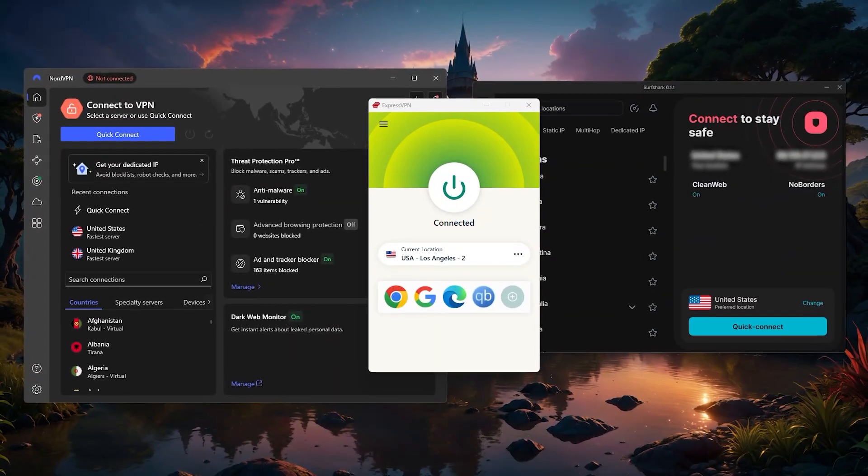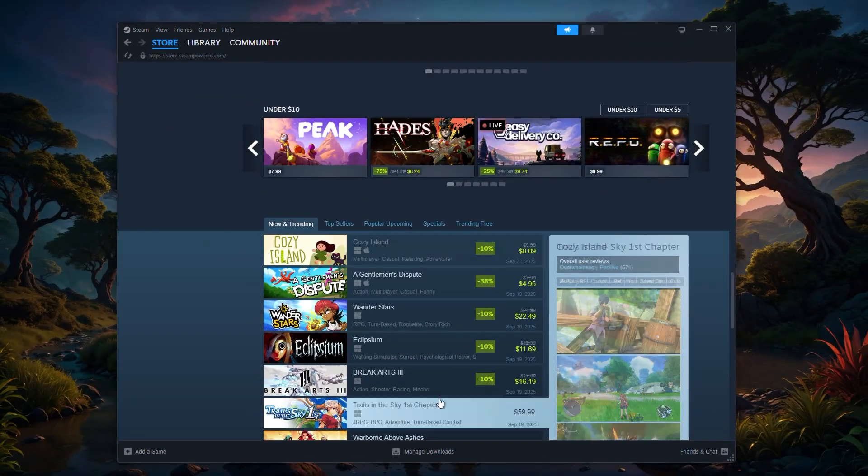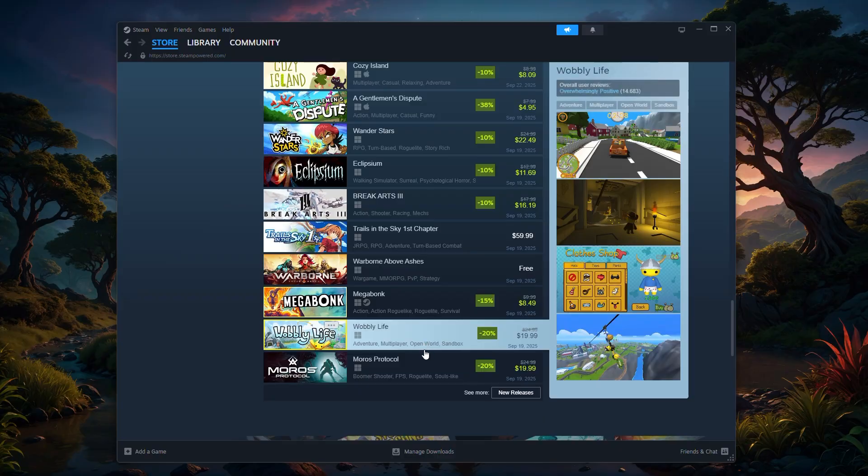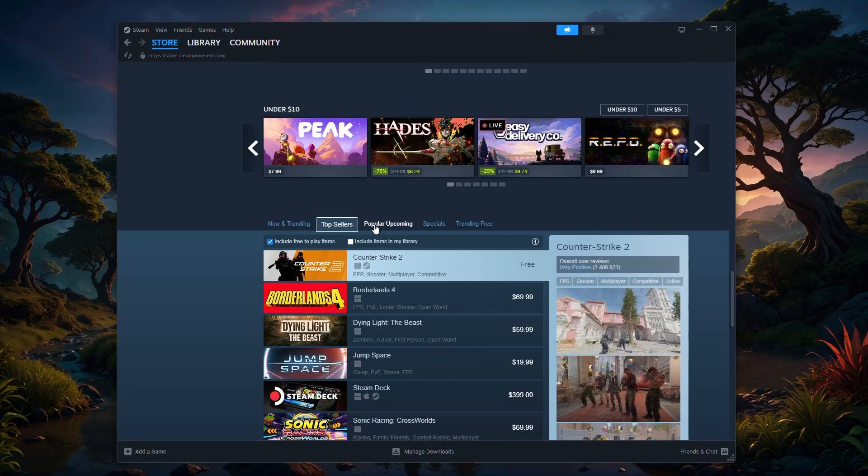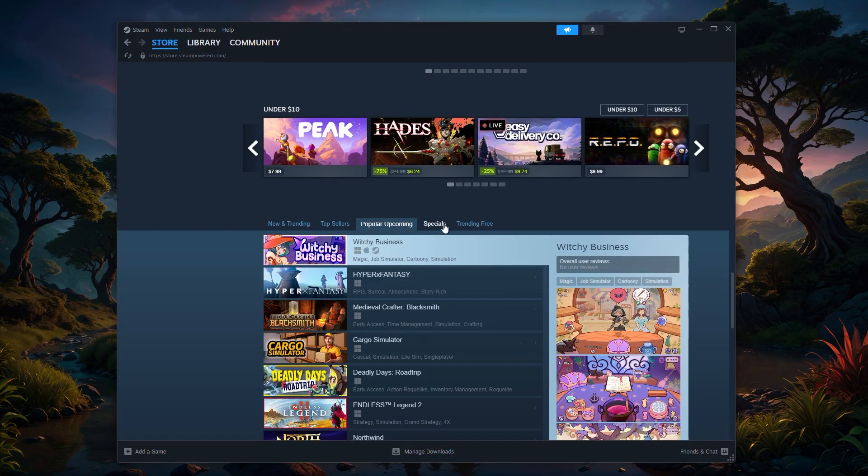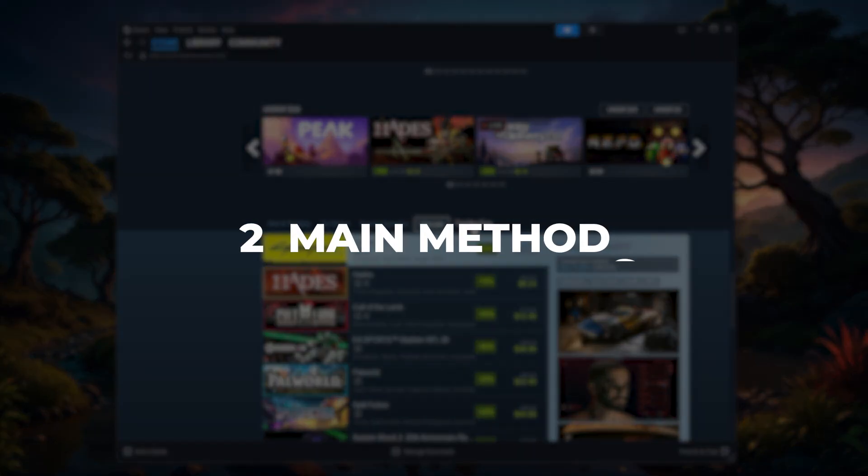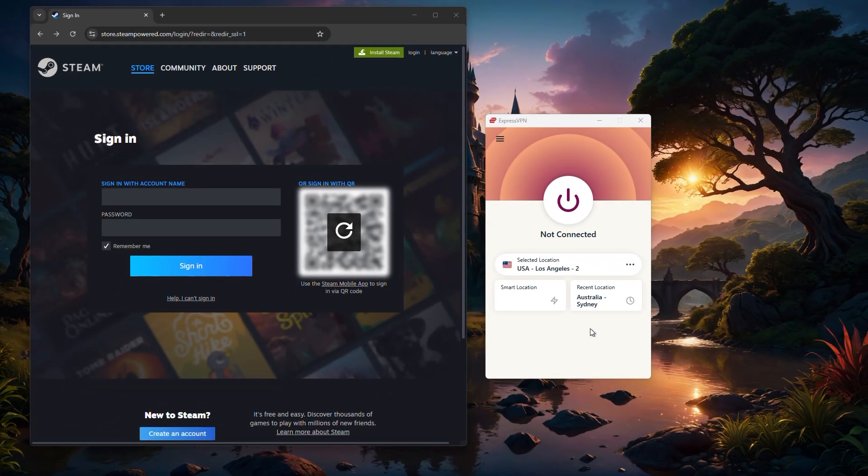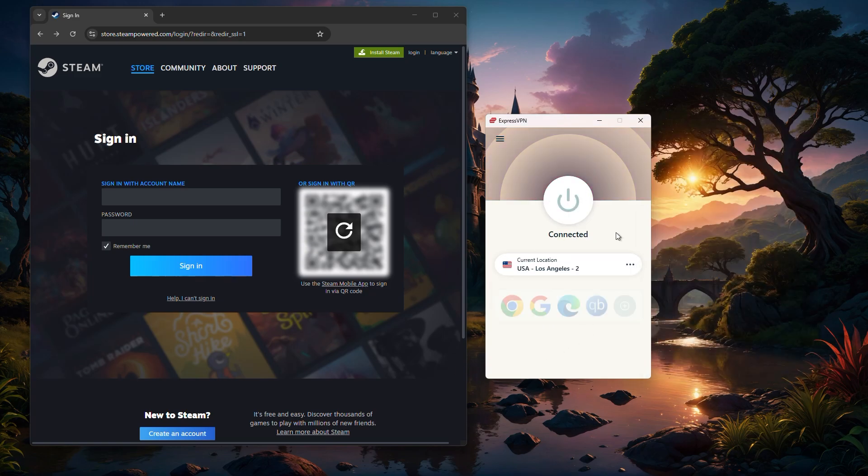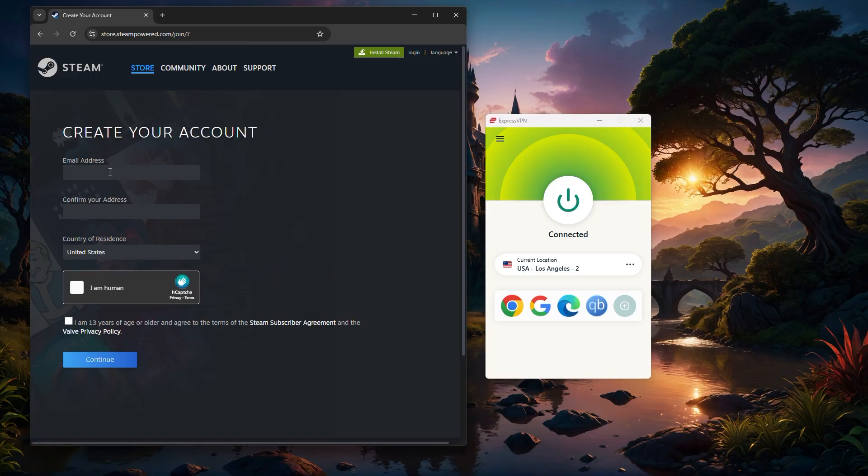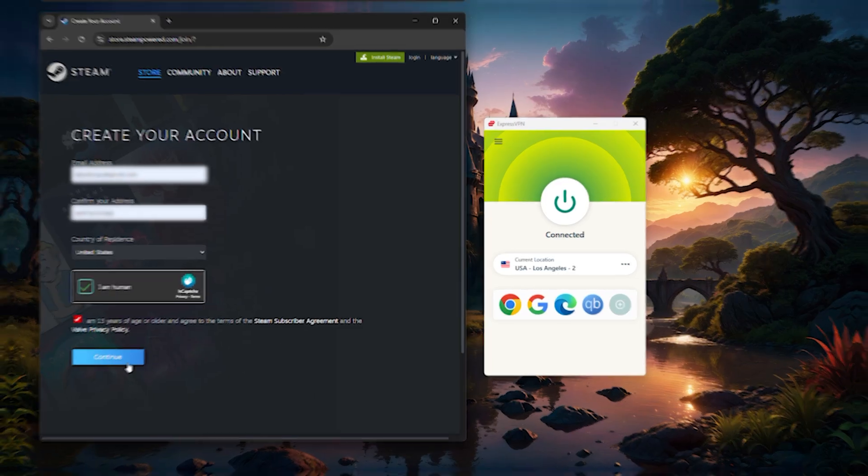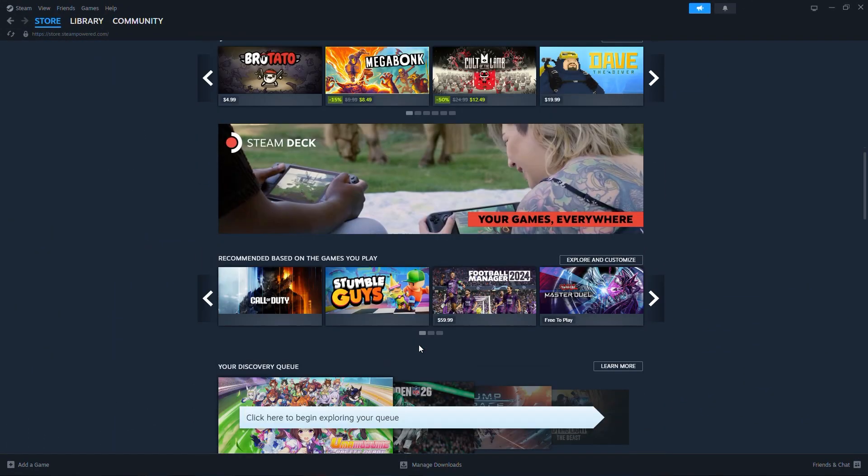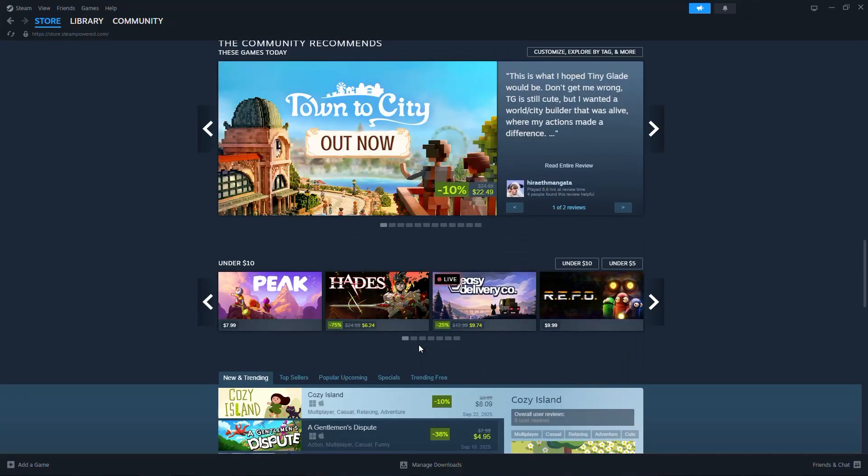Now, another interesting use case for a VPN in gaming is with Steam. Steam pricing can vary a lot between regions, and sometimes new releases are available earlier in certain countries. By using a VPN, you can take advantage of these regional differences. There are two main methods. The first, and usually easiest, is to create a brand new Steam account while connected to a VPN in the region you want. For example, if a game is cheaper or available earlier in the US, you'd connect to a US server, sign up with a new account, and then use a valid payment method that works with that account. This method is especially useful if you don't have a local payment option from that region.